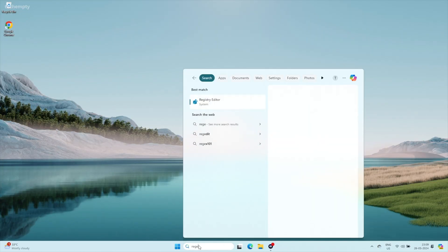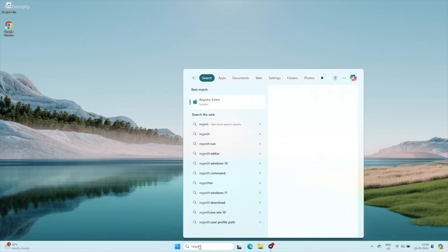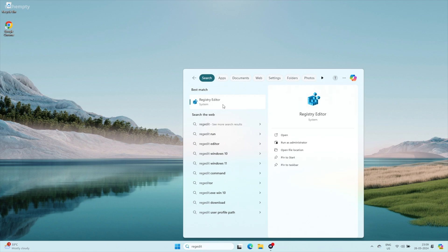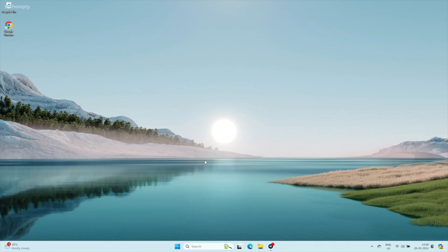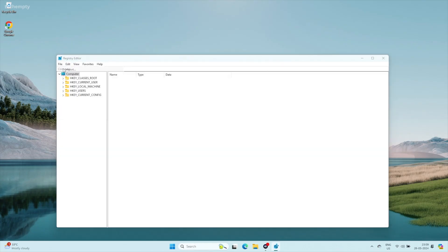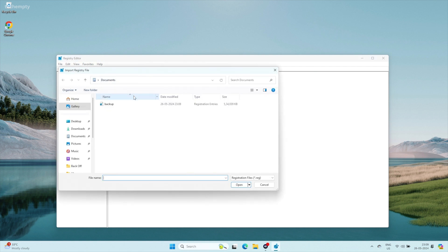To restore from a backup, open Registry Editor again by searching REGEDIT. Click File, then Import. Browse to and select your backup .REG file. Click Open to merge it back into the registry.